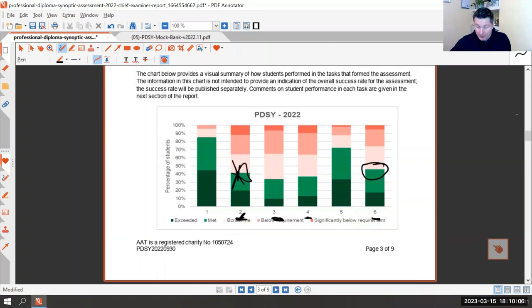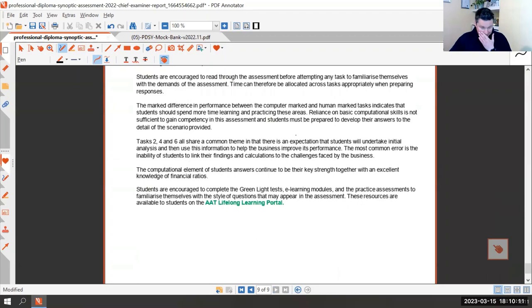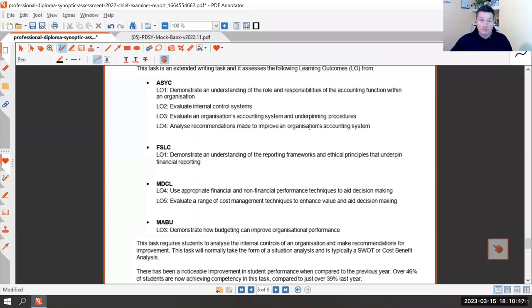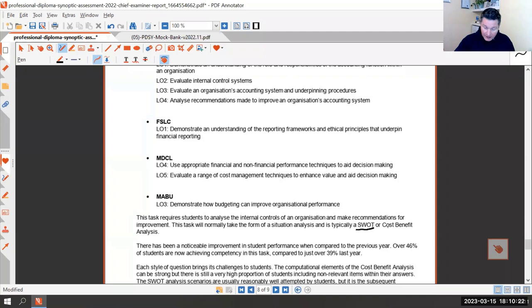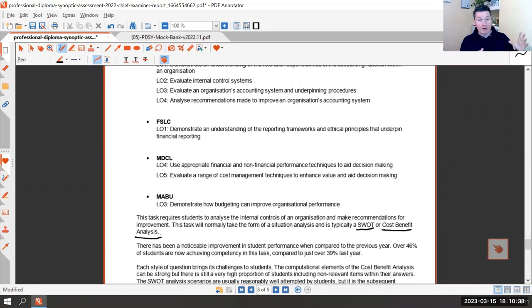Of all the written tasks, it's the one students do well on. Task 6 brings in statements, budgeting, decision control. Basically it will be a SWOT analysis or a cost-benefit analysis. The cost-benefit analysis might be financial, non-financial, or a combination of both. Tonight we're going to do a cost-benefit analysis, so while we go, let's talk about SWOT — what should strengths and weaknesses be?